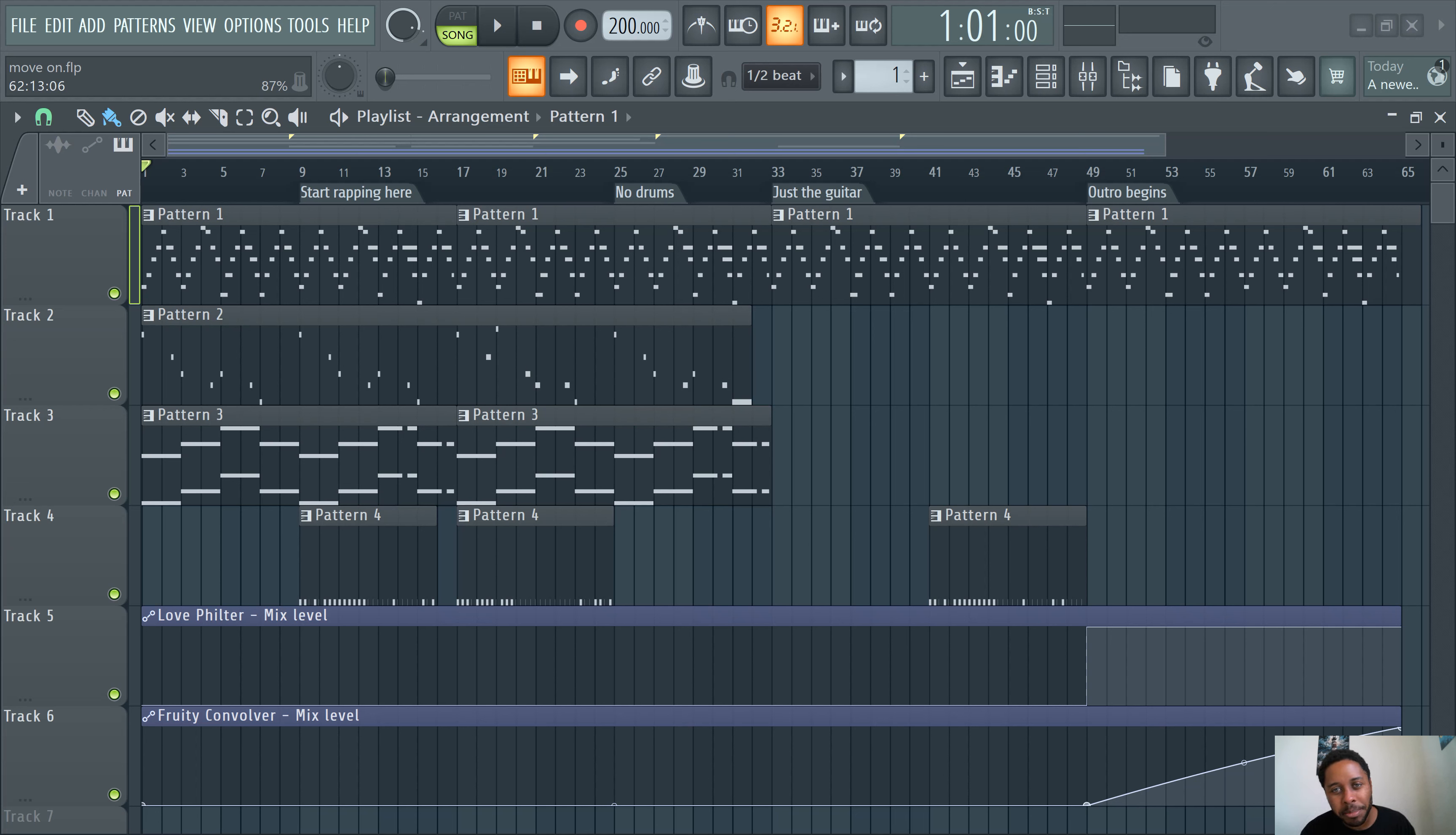What's good y'all, Sliding Green Beats in the building. In this video, I'm gonna show you how to export stems in FL Studio 21.